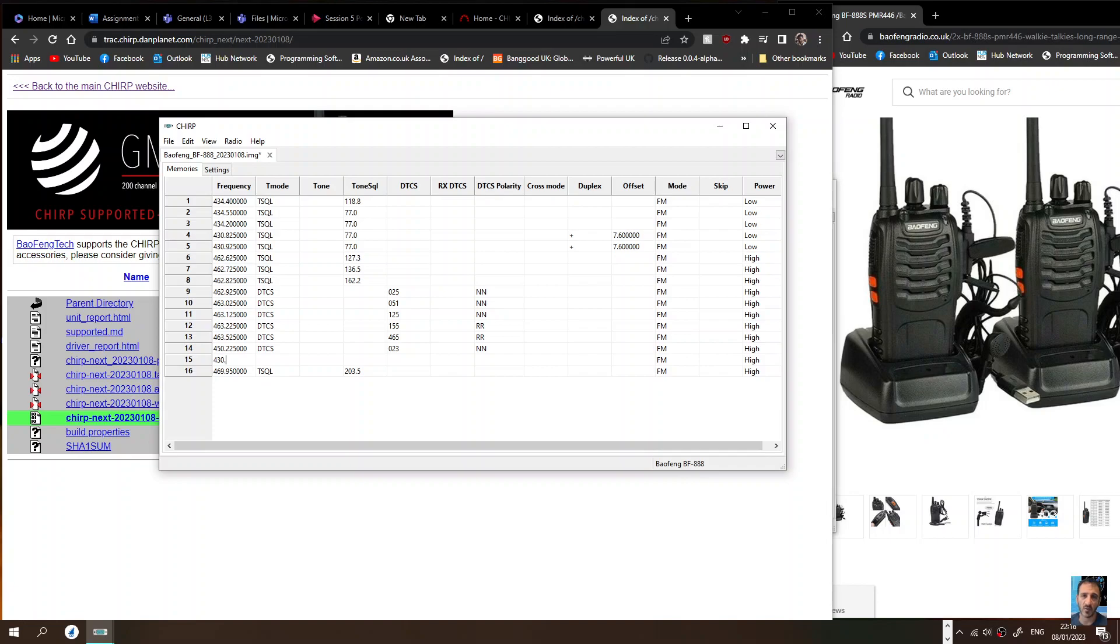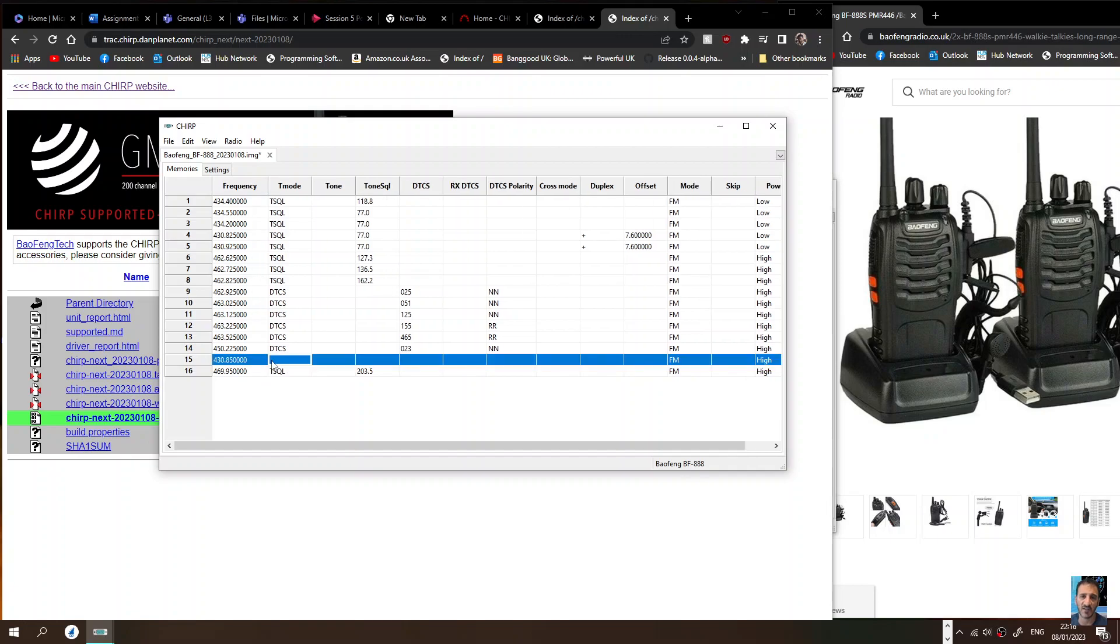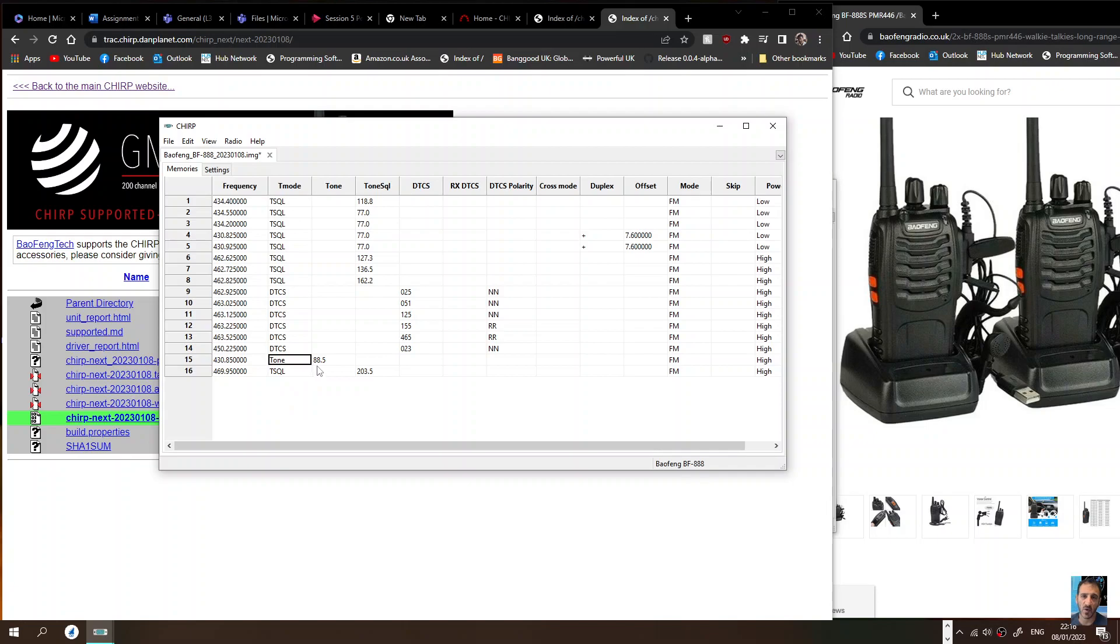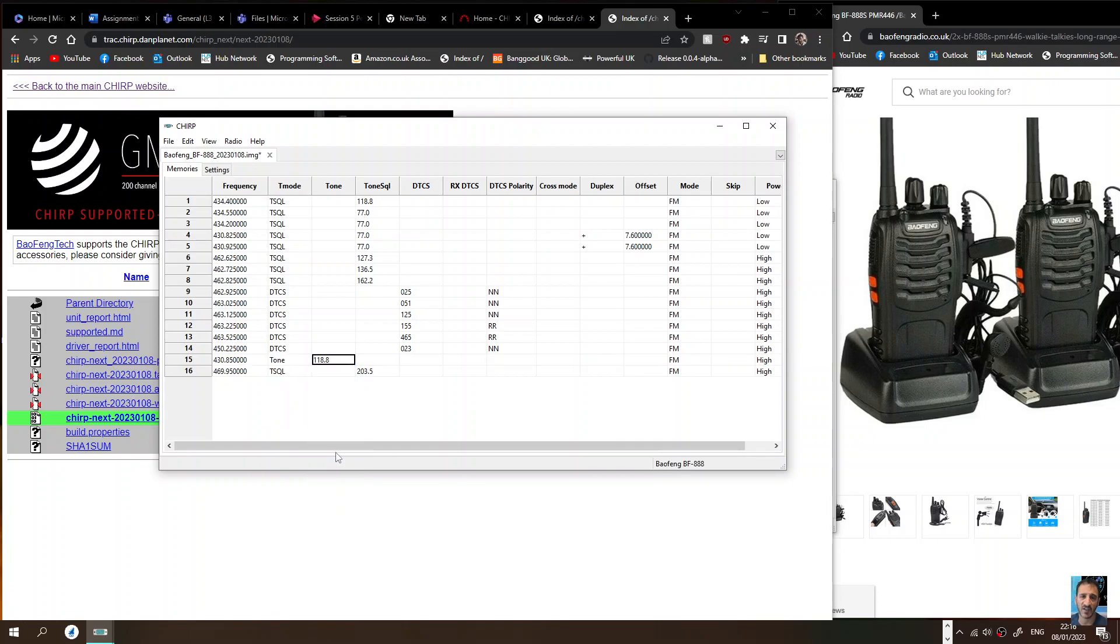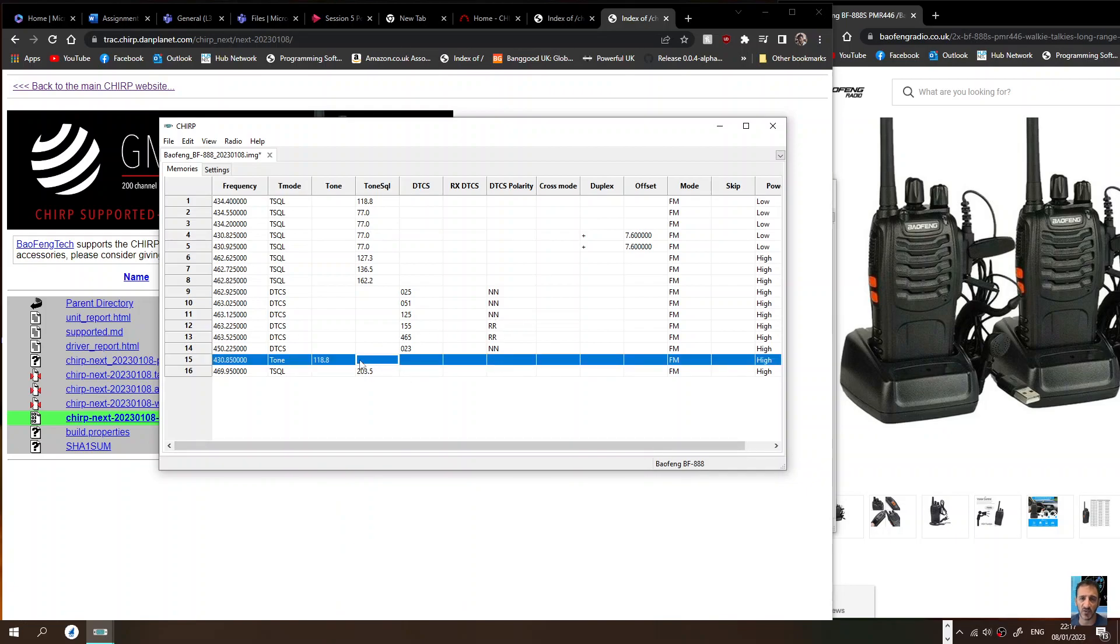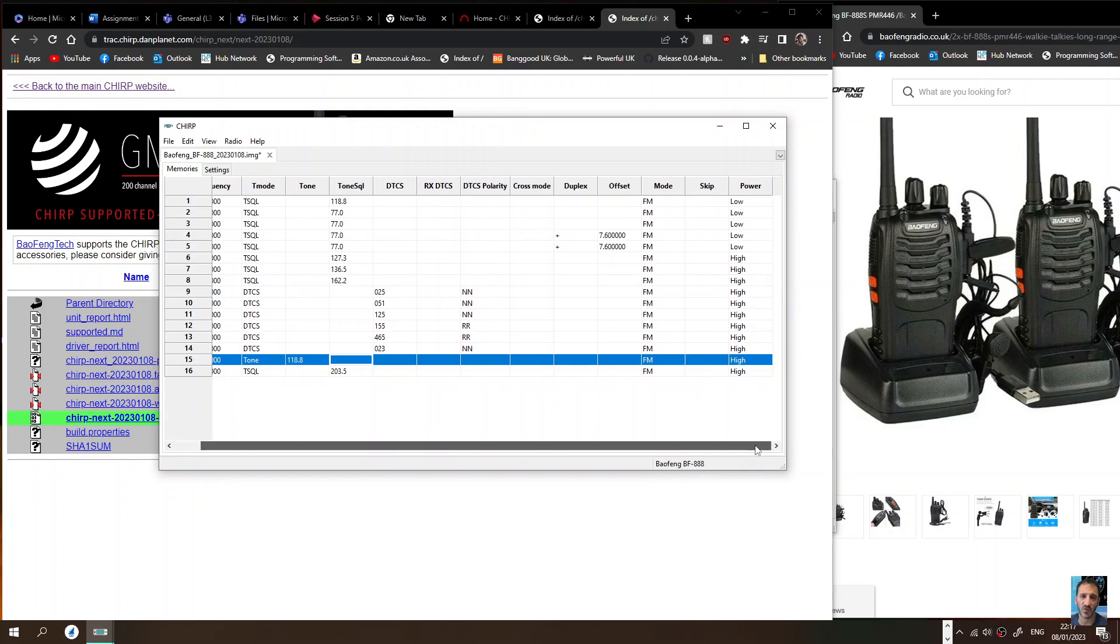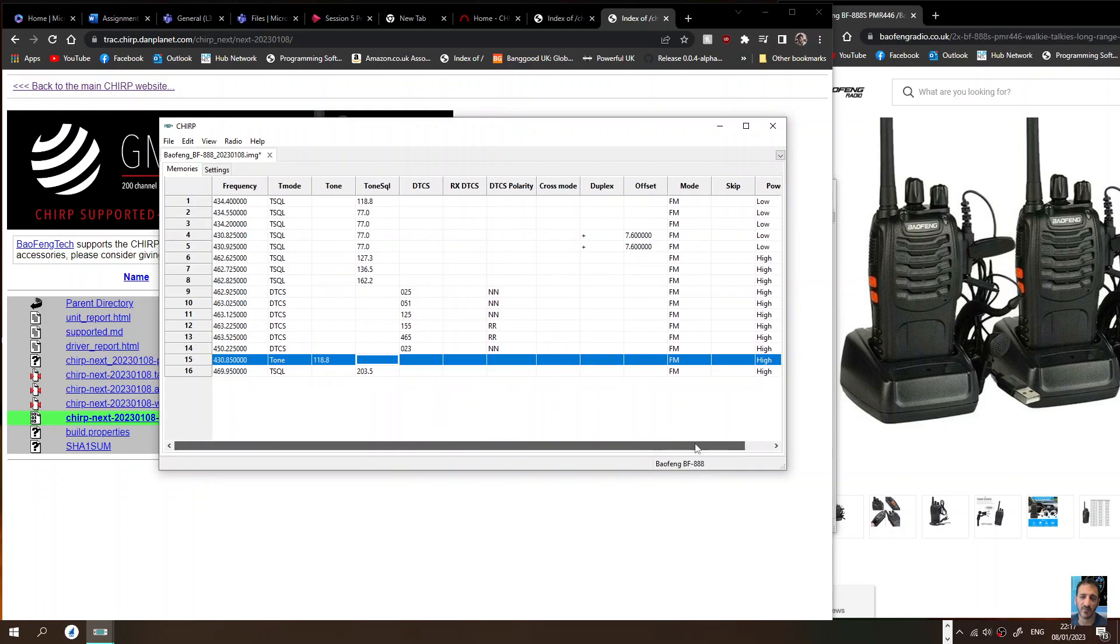We'll choose the tone squelch which is Tone. I'm pretty sure it's 118.8 on that repeater. Like so. Can we name it? I'm sure we can. Where's the name on this? Well it's a screenless radio so maybe you don't get that option.